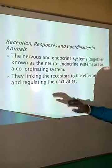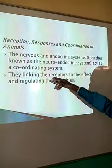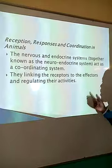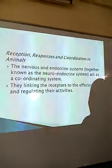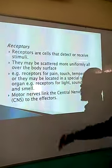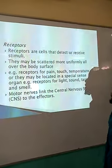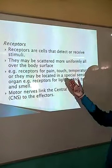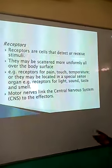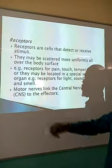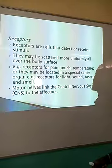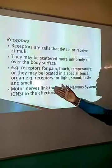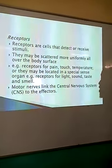The linking of receptors to effectors — the parts of the organism that receive the stimuli are called receptors, and those parts that bring about a change are called effectors. Receptors are cells that detect or receive the stimuli, such as the skin. They may be scattered all over the body or found at specific regions — for example, receptors for pain, touch, and temperature changes — or located in special sense organs for light, sound, taste, and smell.